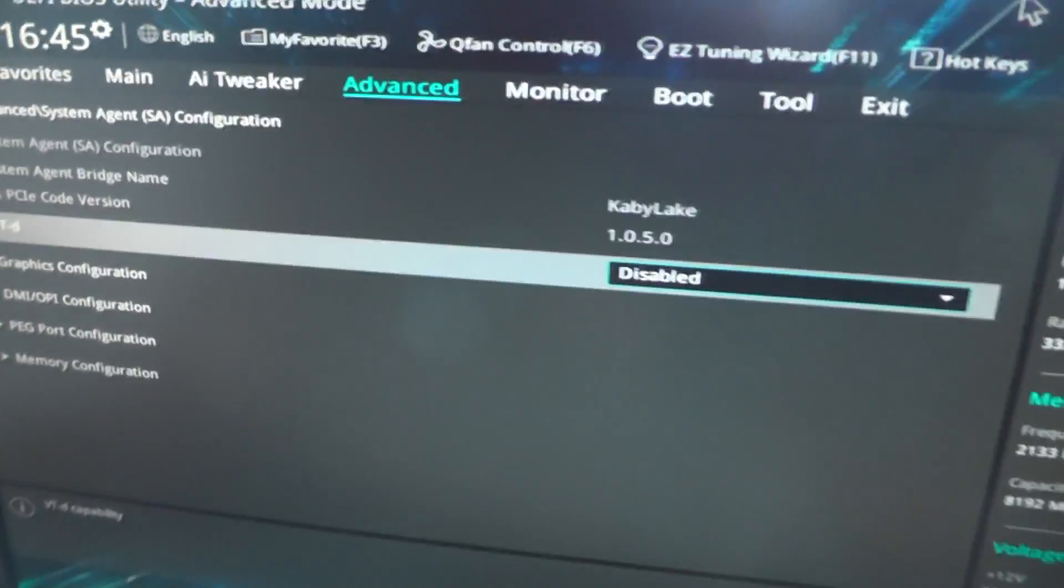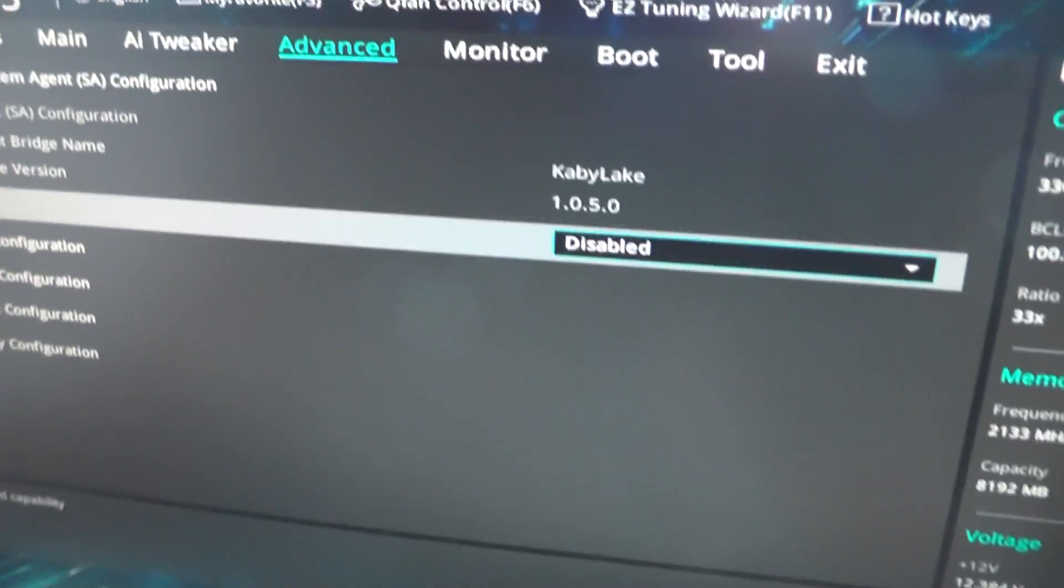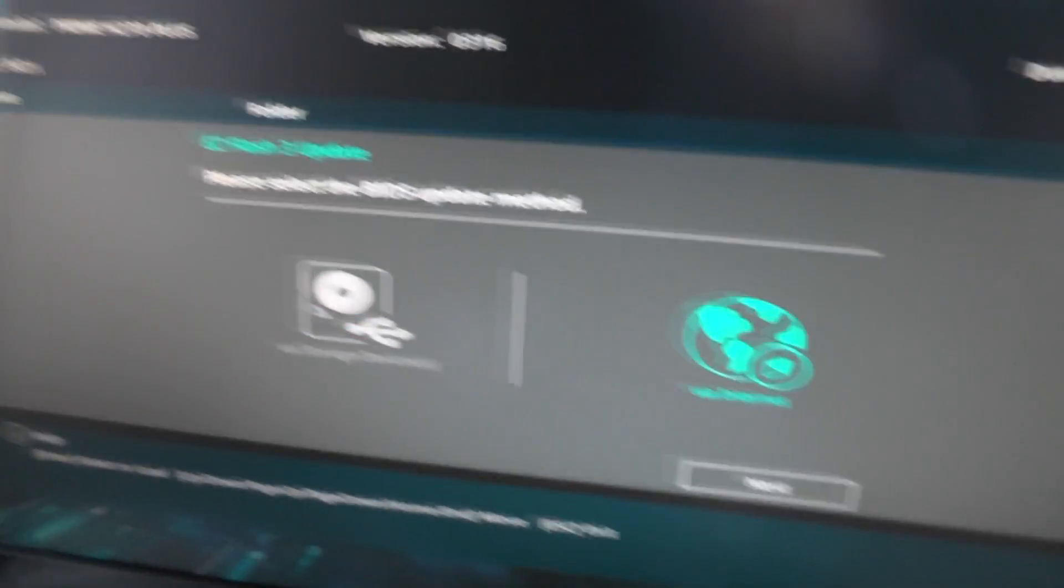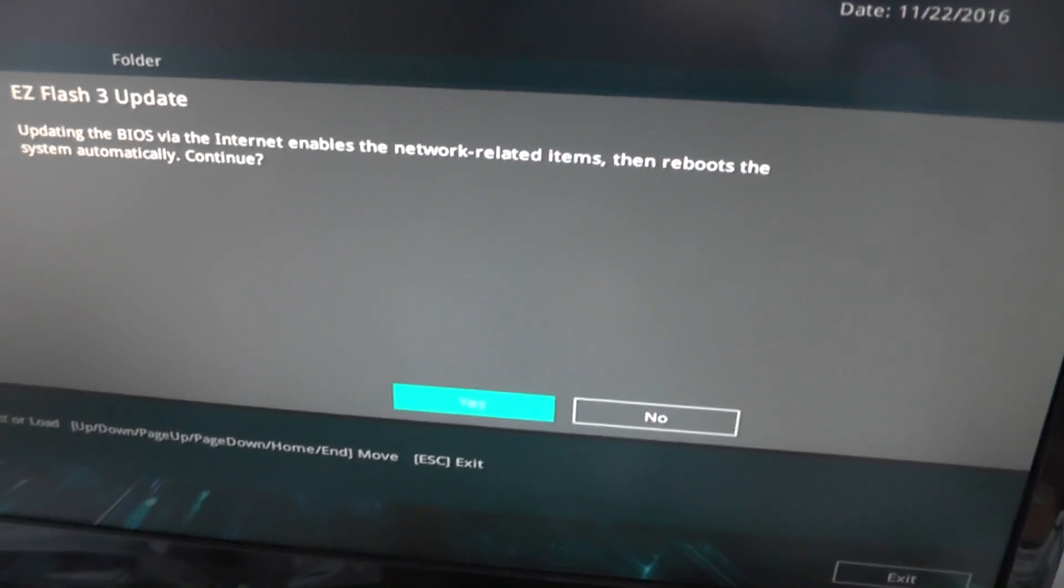So what you should do first is go to Easy Update, choose internet, and first of all you should update the BIOS.